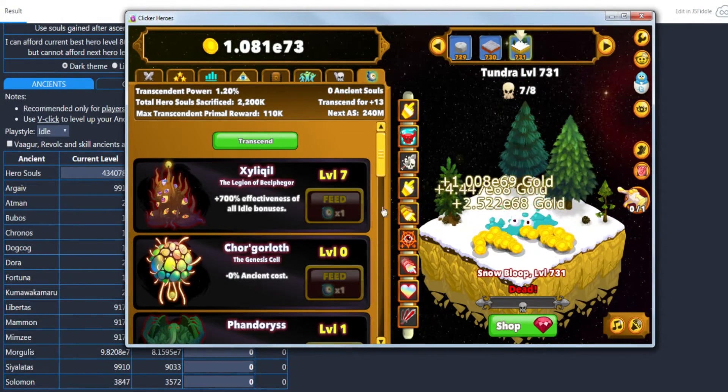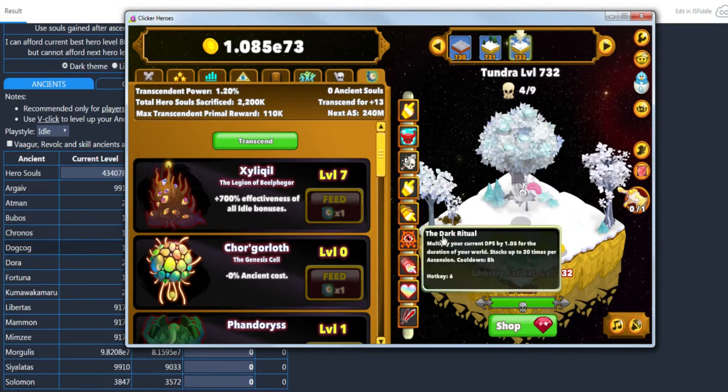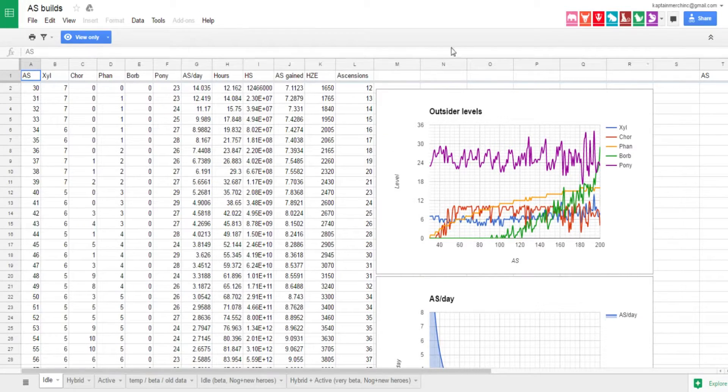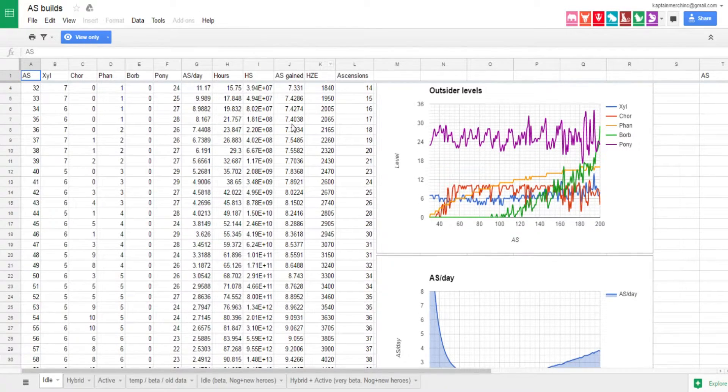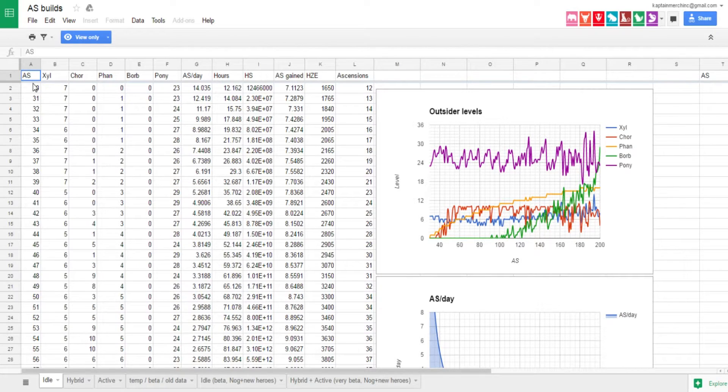When it comes to souls though, that's a little different. There's not an actual calculator for it, it's more of a spreadsheet which I've got right here. And it's awesome, the spreadsheet is amazing.